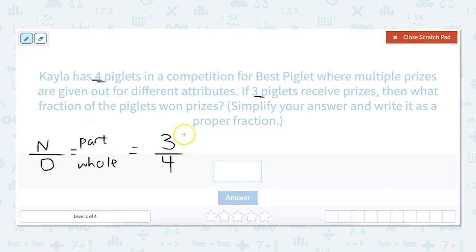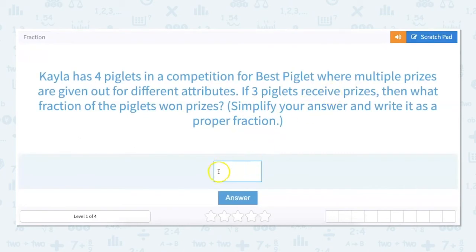We can't go any lower than this — this is as simple as we can get. So our answer is three fourths.